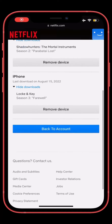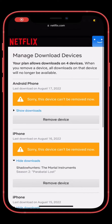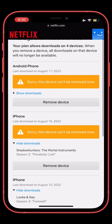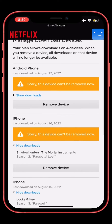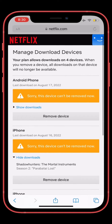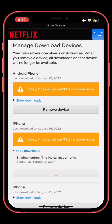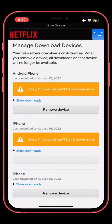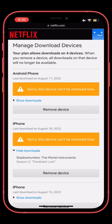Hello everyone, welcome back to another video. In this video I'm going to show you how to fix the Netflix error 'sorry, this device can't be removed now'. If you are trying to remove a download device in your Netflix settings and you are getting this error, I'm going to show you how to fix it. Before we start, hit the like button and subscribe to the channel for more upcoming videos.